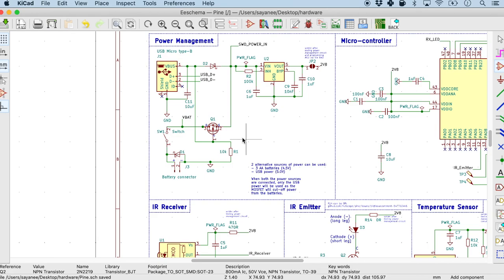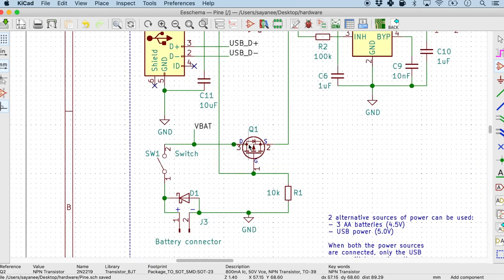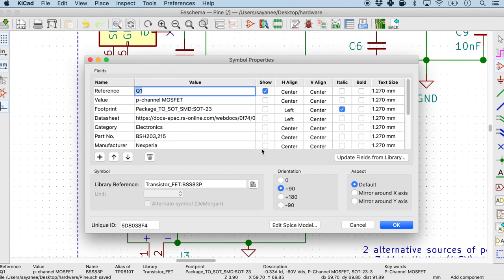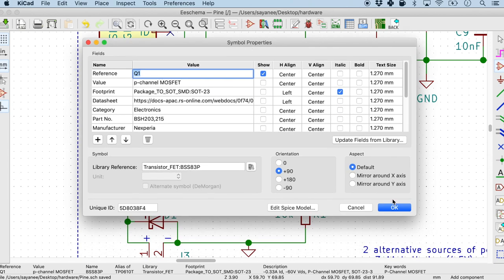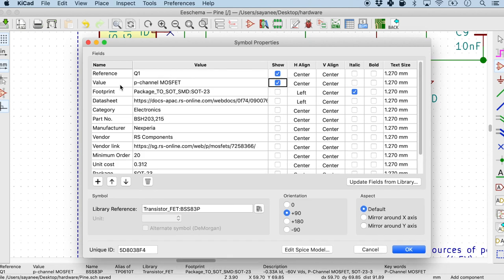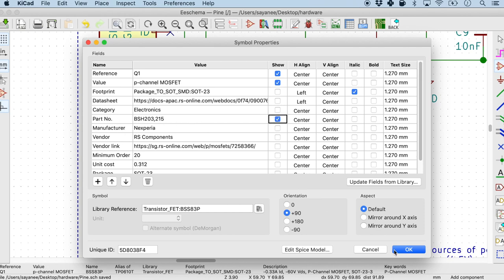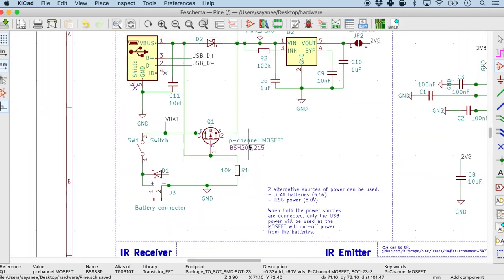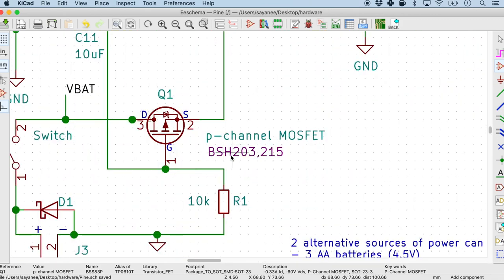Now the other thing that I like to do in terms of the component is display more data about it. So over here it just says it's a Q1. And what is the manufacturing part number? What is the type of this component? For this we have the symbol properties list in KiCad. And for that I like to just enable the values and the part number so that people can easily do an internet search based on the part number. So there you see it is a P channel MOSFET. And there is the part number BSH203.